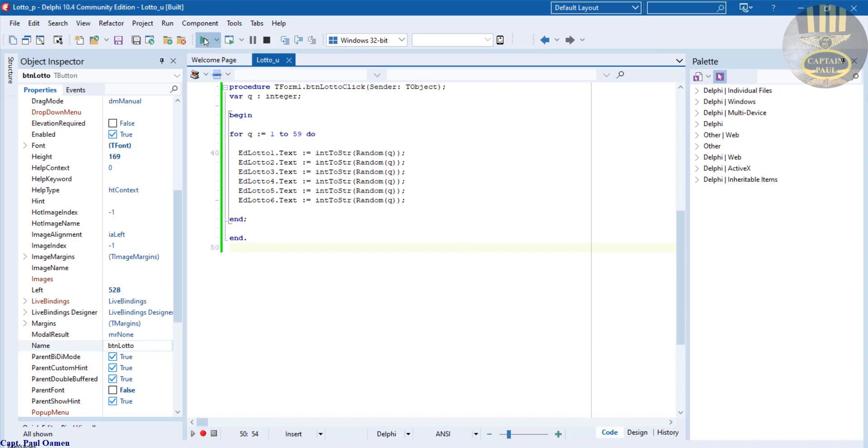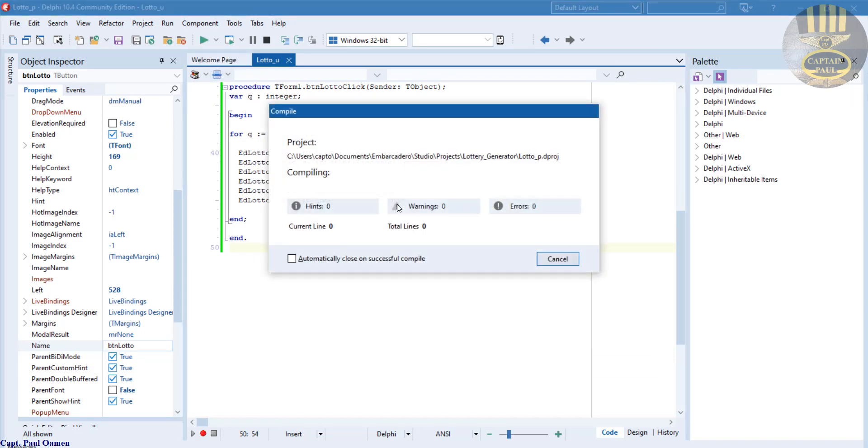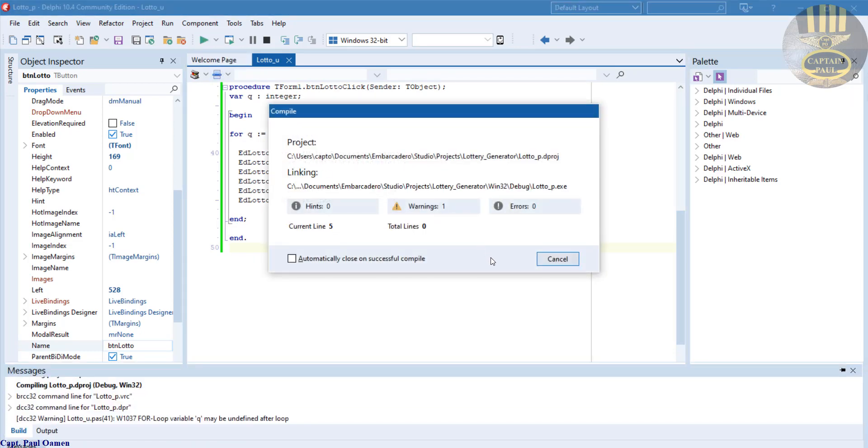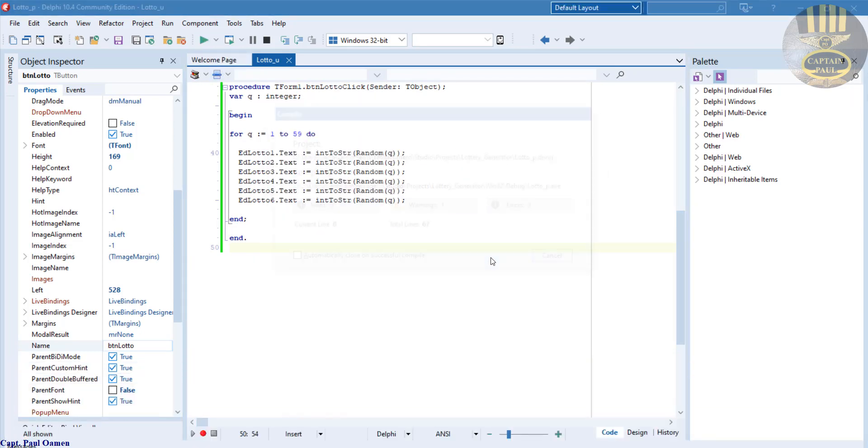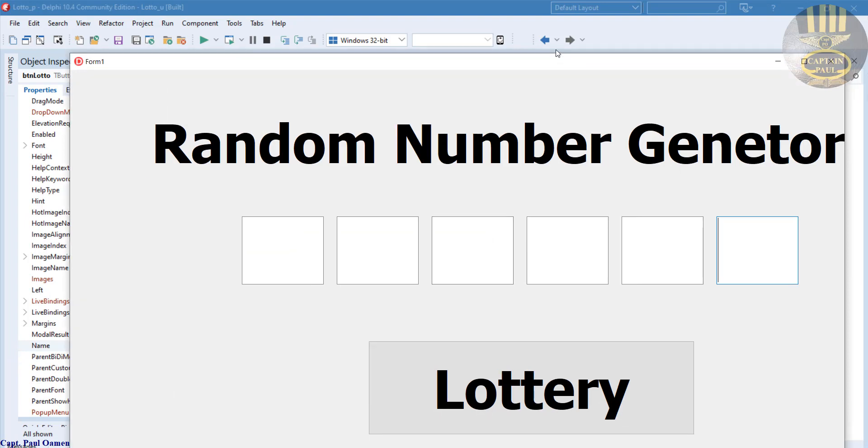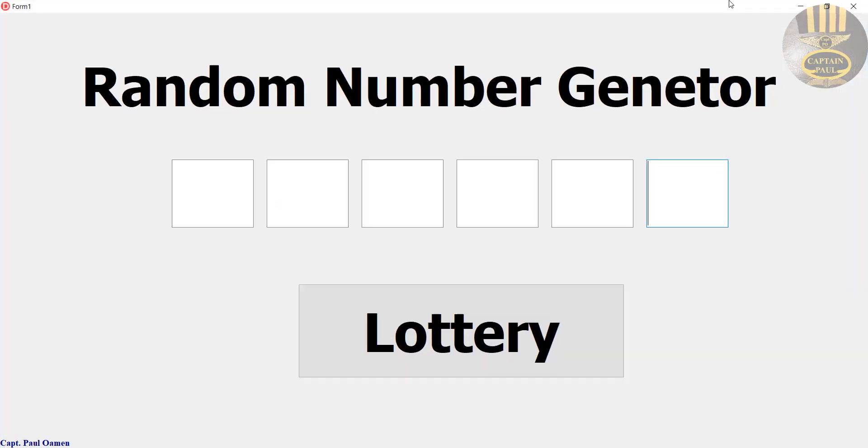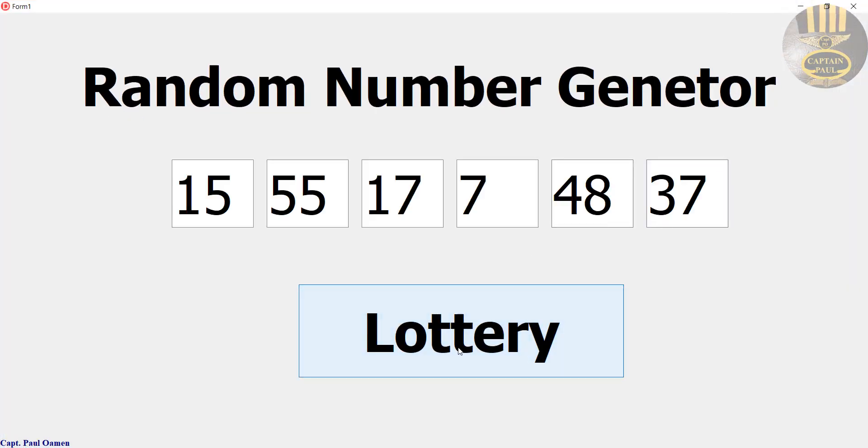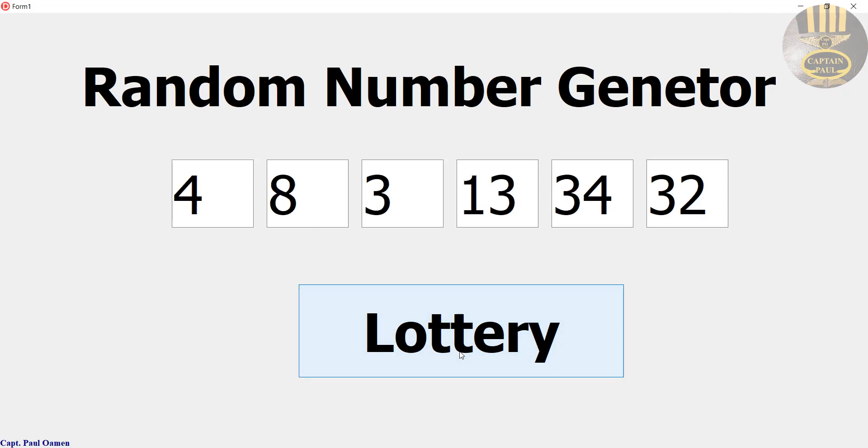Now let's run our program and see how that's going to look like. There we go guys. Just click on that.